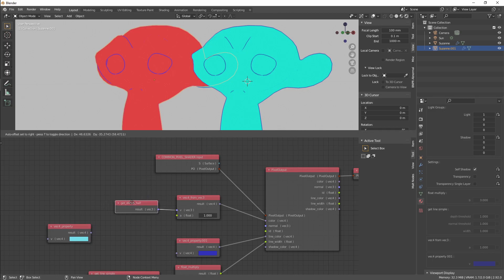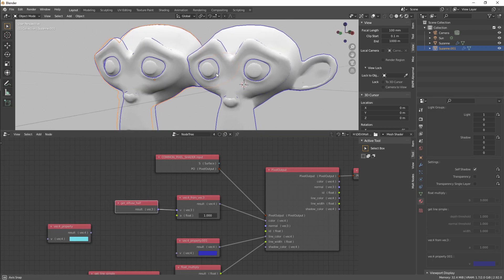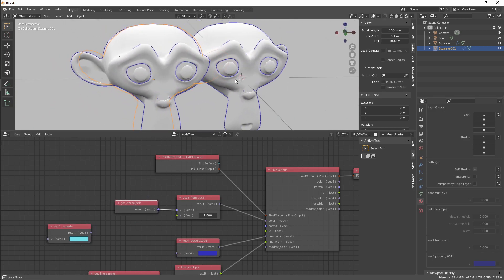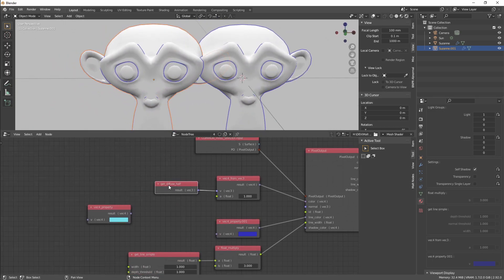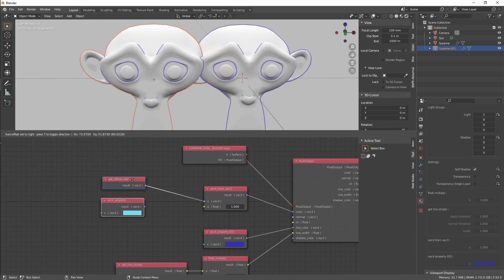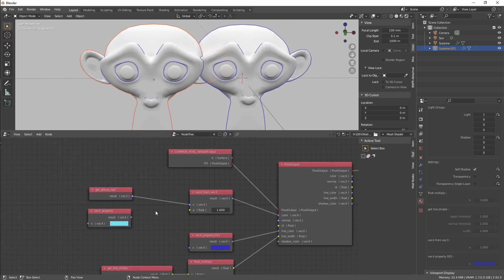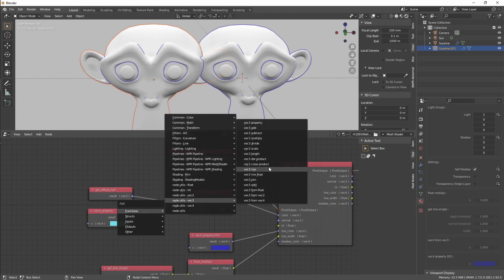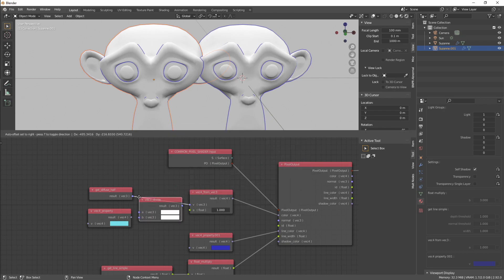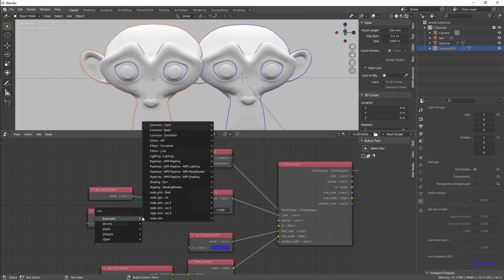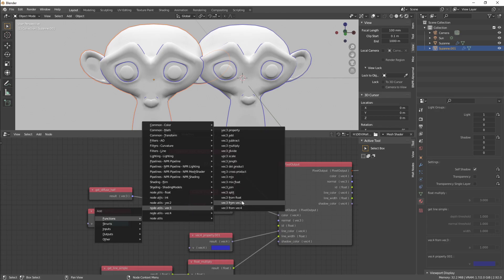Right now we have the diffuse shaded. If we want to multiply it by our color, we select Vector3, Vector3 Multiply.